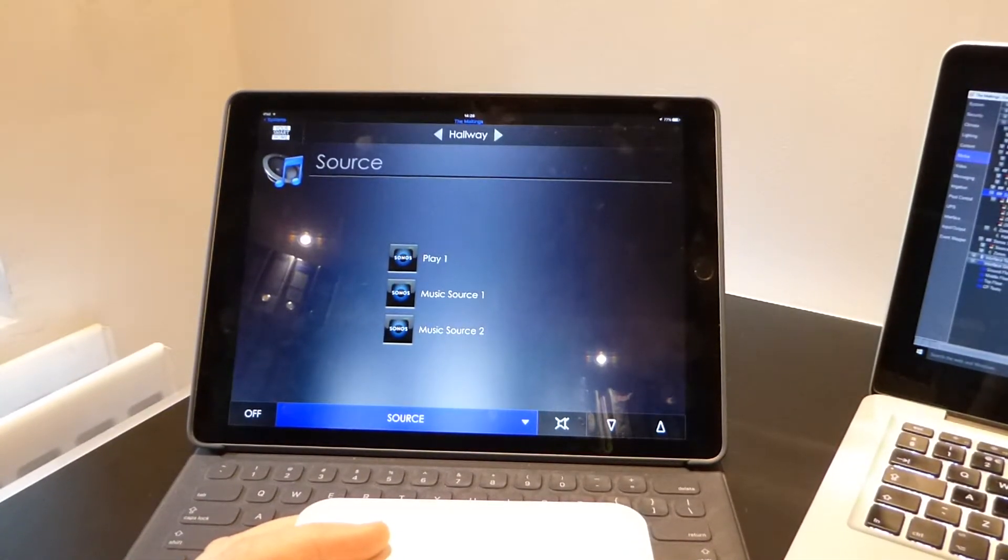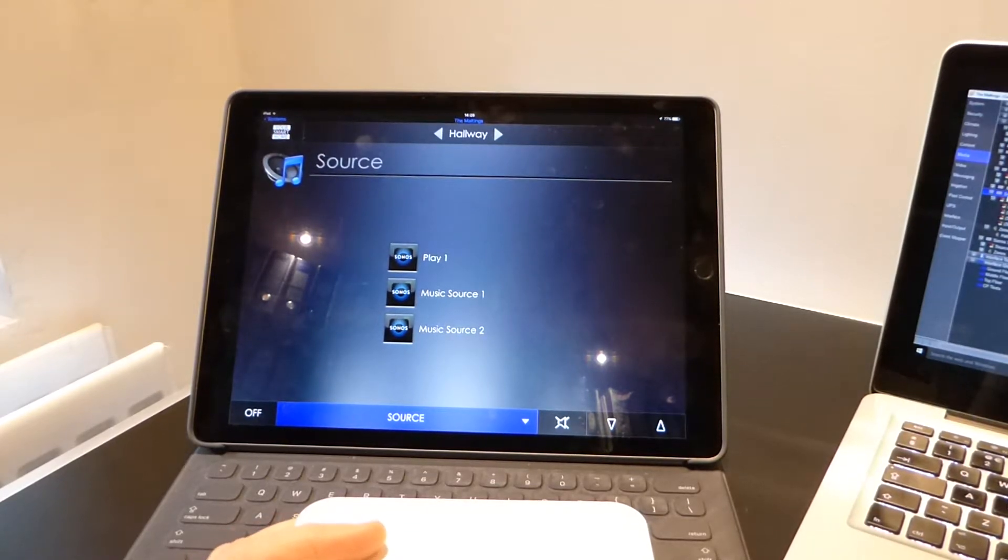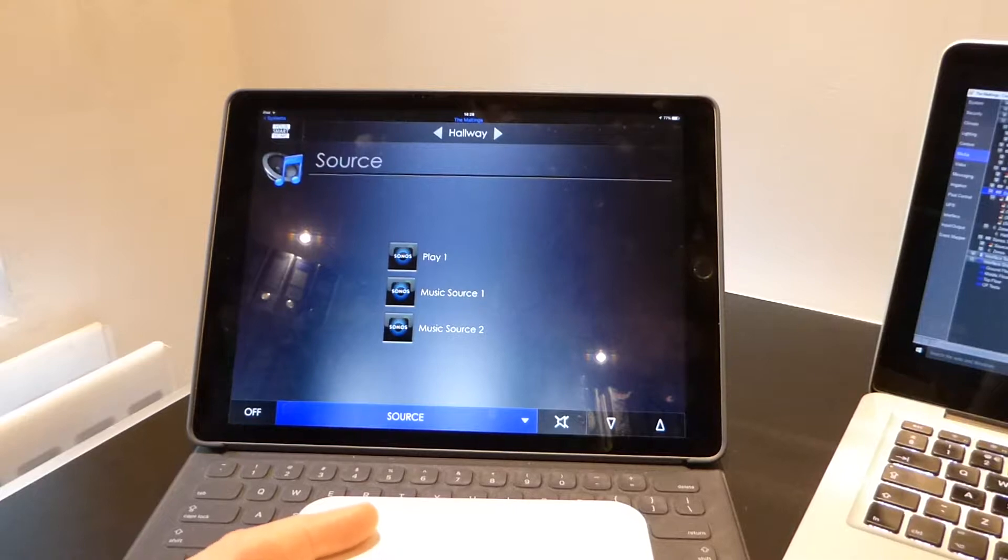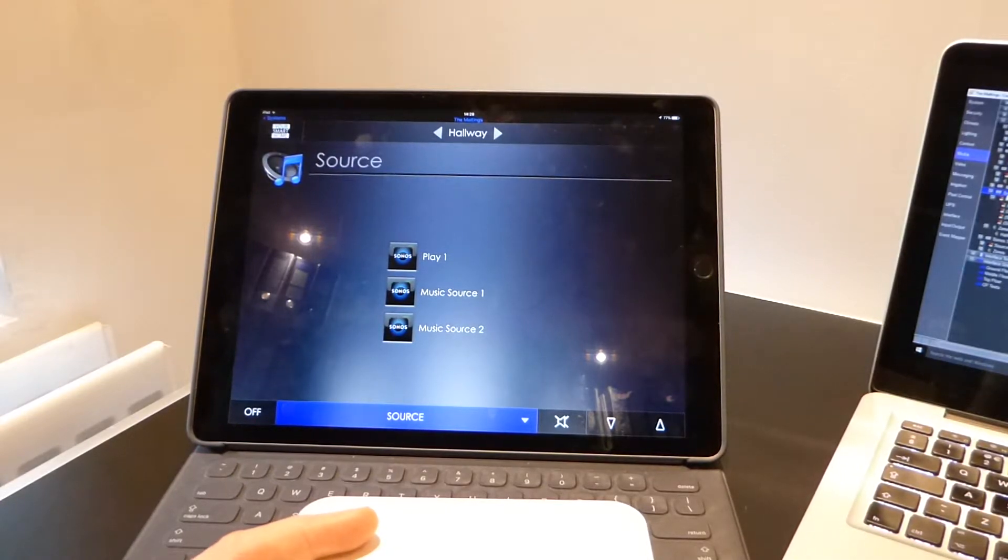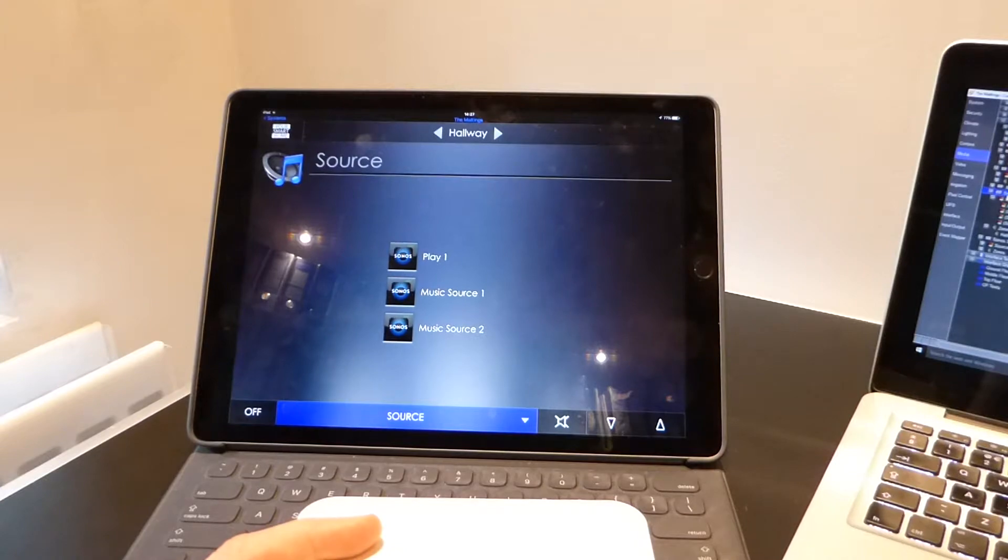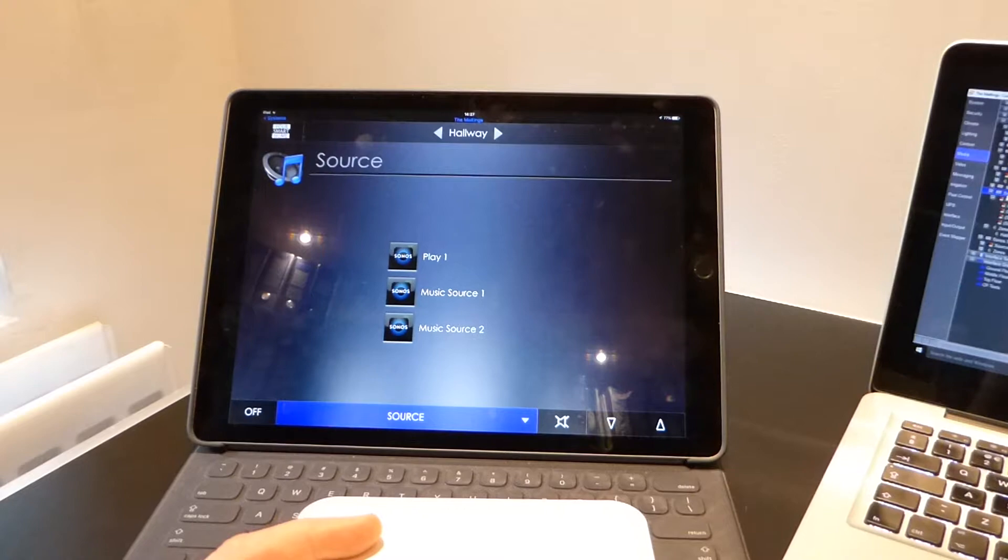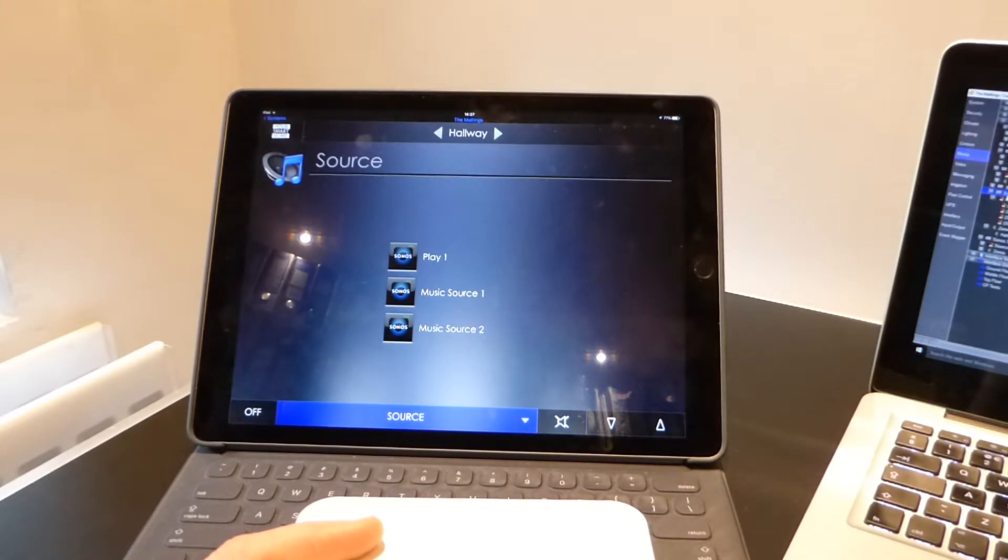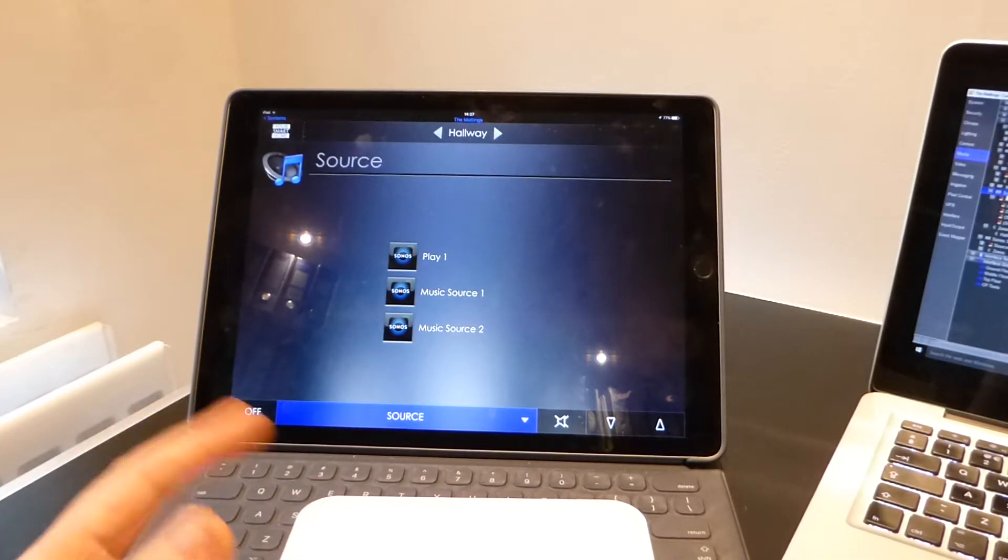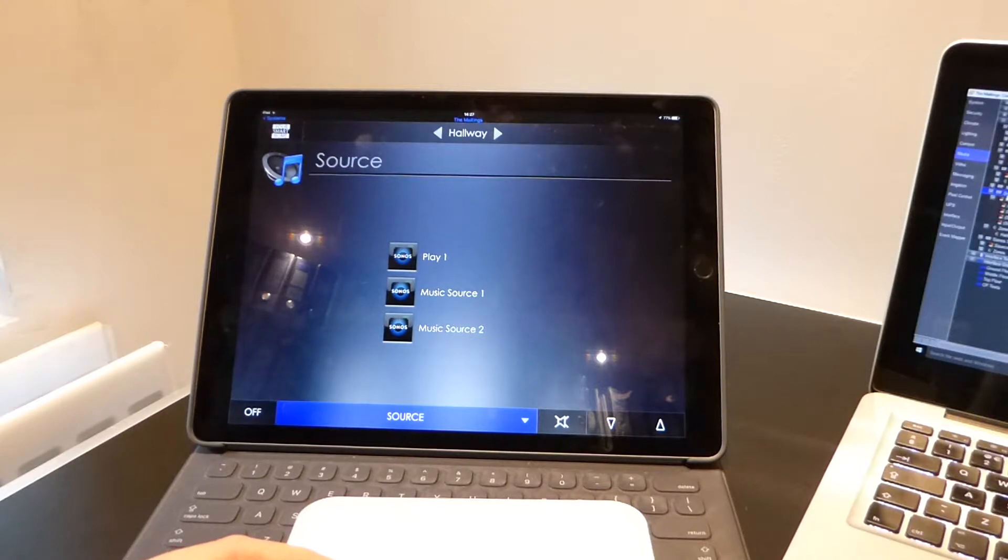And ideally we would like to be able to have that Play 1 pump out Music Source 1 and Music Source 2 as well. Now obviously we can do that fairly easily using the Virtual Matrix driver. We are able to specify the MAC address of each of those Sonos players and then when changing to that source it will automatically pump the auxiliary input from that external Sonos player, so from Music Source 1 into this Play 1 and so it will play the same music.